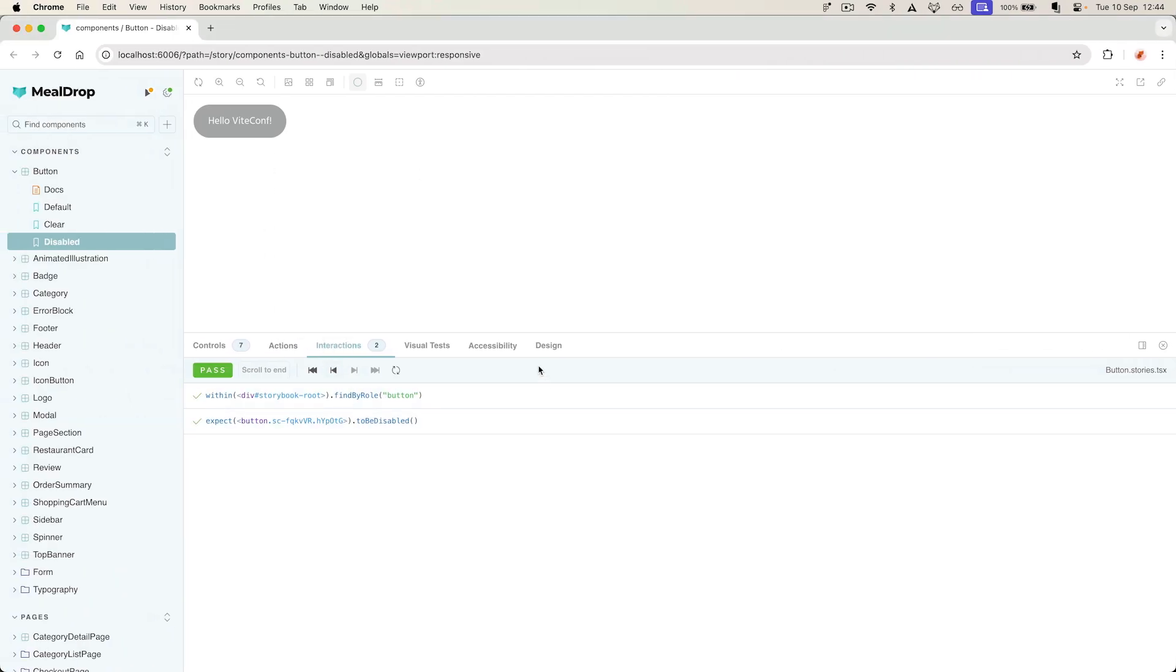This click-to-debug functionality is especially useful if you publish your Storybook as part of CI. And if the tests fail, you can actually point to that live Storybook where you can jump to the failure directly from CI.